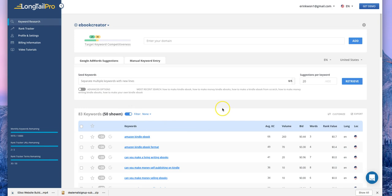So this is the inside of the Longtail Pro software. I've had this software for a long time — I was a grandfathered customer, so I purchased their software. It was the desktop version, so I had to download it to my computer and use it. Now they've switched to the web-based version, which is this one here. Let me show you briefly how you can use this Longtail Pro, the new version.